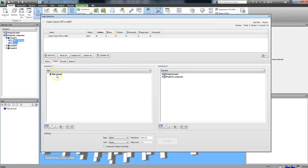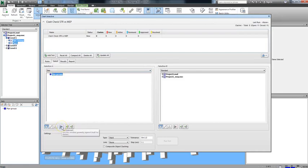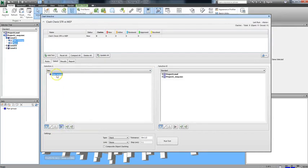Now we could go ahead and run it against the Selection B files, but instead this time, we're going to just select Pipe Groups, and then we'll click the Self Intersect button, so we can check the Pipe Groups for any clashes within itself. You'll notice when you select that option that the Run Test button activates, meaning that you can run a valid clash test.